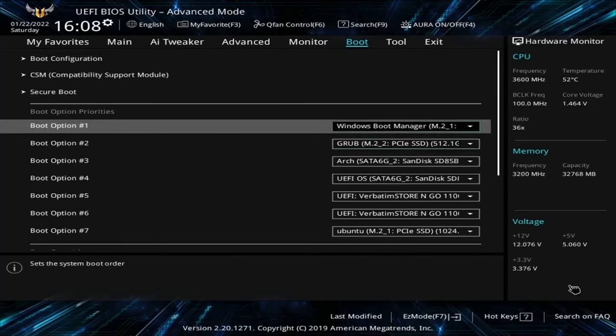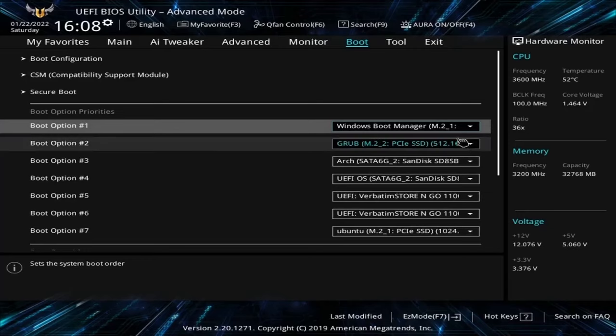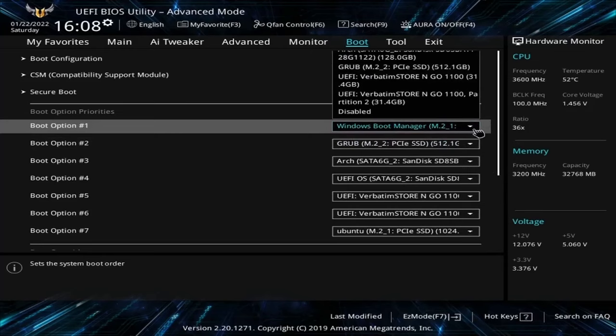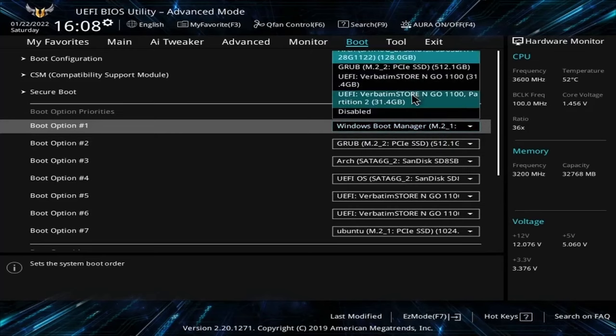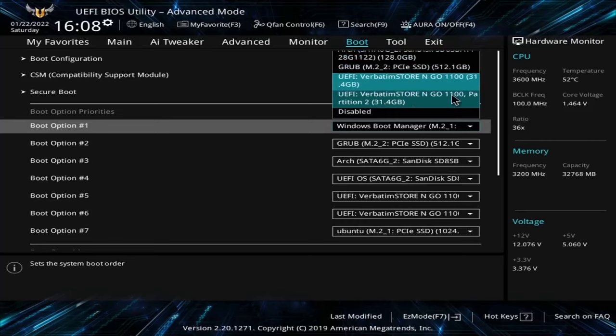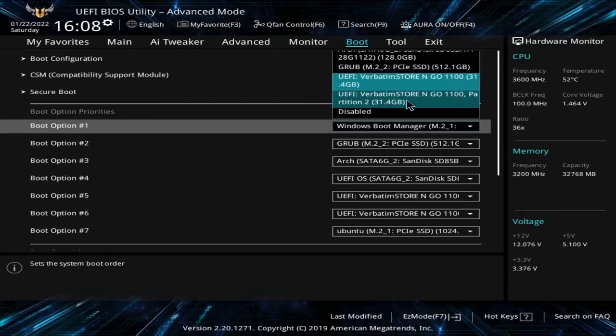You want to select your boot option number one to be the storage disk, either USB, CD, or DVD, that you just got done flashing. So I know mine's a 32 gigabyte USB. So if I look through the list, I should be able to find something that resembles that USB. And here it is right here, my Verbatim Store and Go 1100. It's got about 32 gigs. I know this is the correct one.